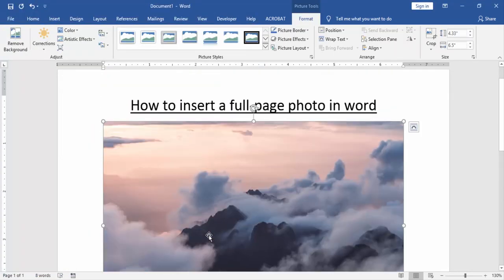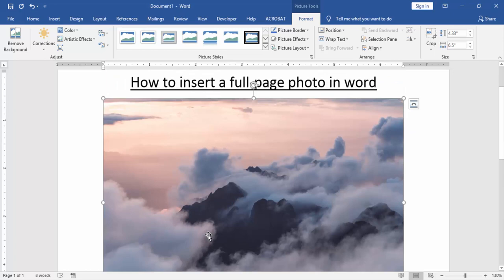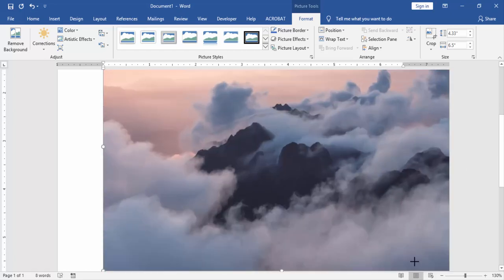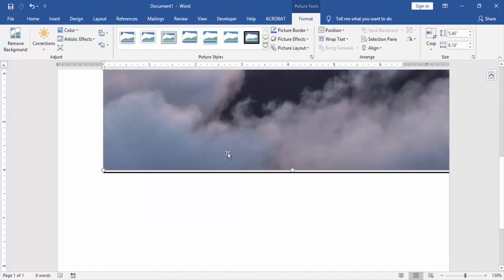Now we can see here we insert a picture on this full page. Now we resize this picture and move it.